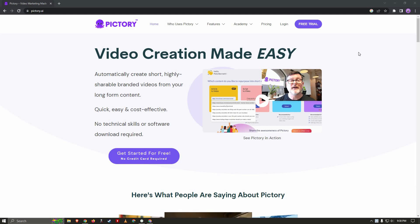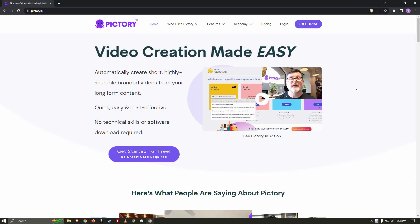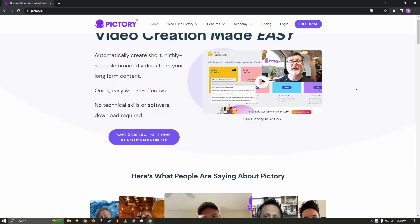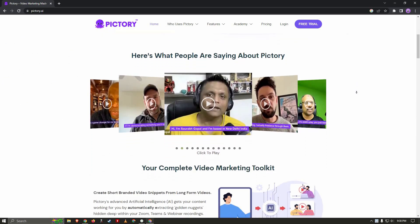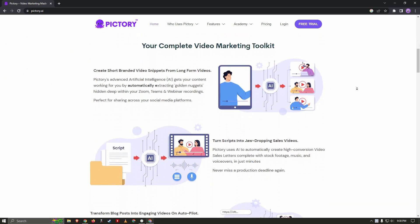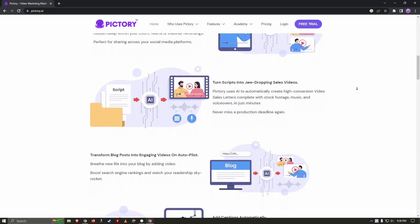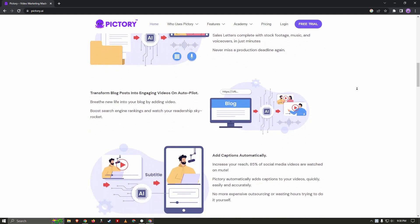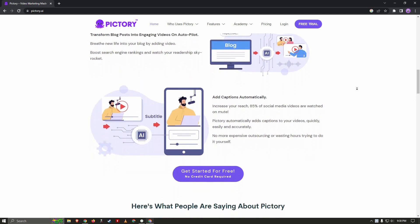Hello guys, welcome back to another video. Today I'm going to talk about Pictory. This is one of the most famous AI video editors currently. It has a lot of impressive features that you won't get in other AI video tools. For example, it has over 3 million videos and images, and it also has over 15,000 background music tracks.